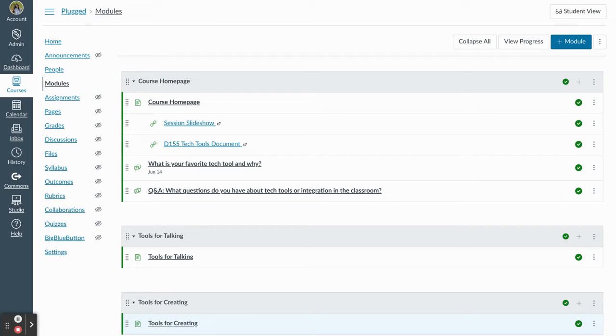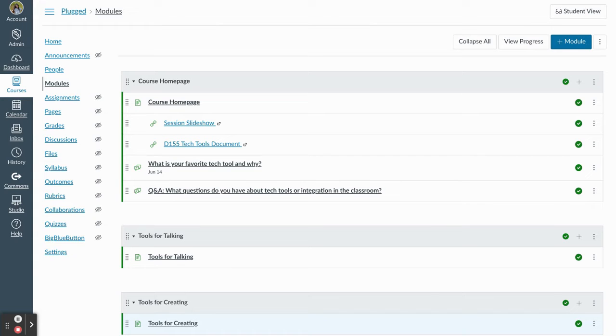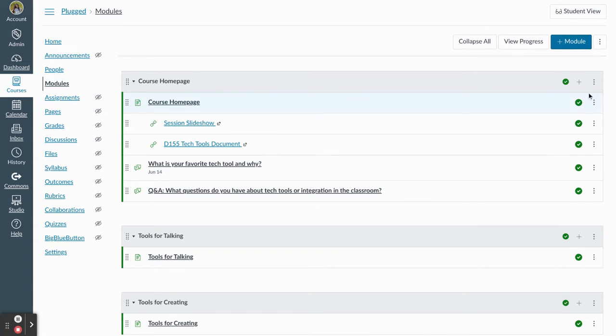Hi folks, today we're going to add a requirement in Canvas modules. If I want my students to mark something as done, if I want to communicate to them that they absolutely have to look at a page or resource and then mark it as done to communicate to me that they've seen it, here's how I'd add that. First, I'm already in modules,